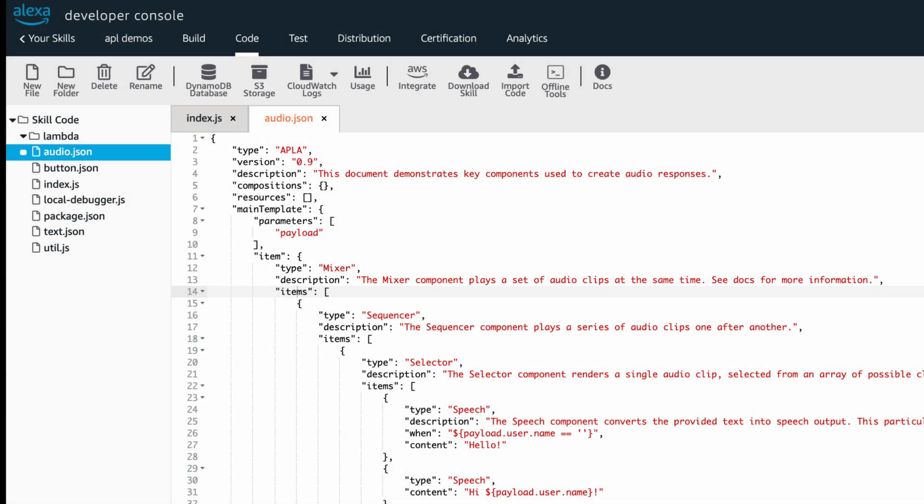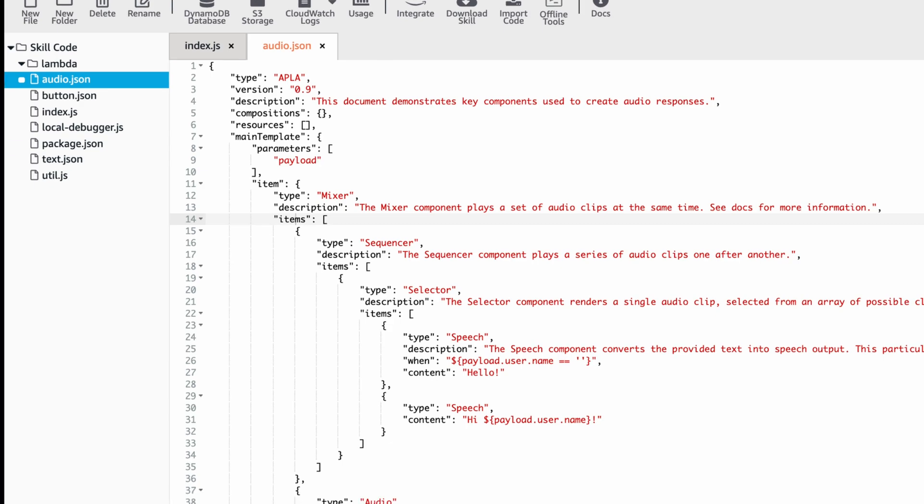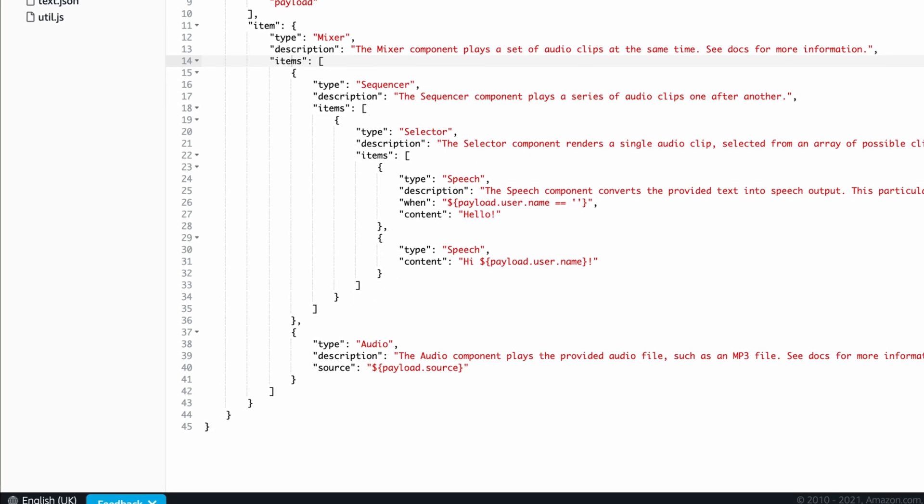Moving back to our APLA document, we can see this speech is binded through our data source entity in our APLA directive along with our background music inside our button event handler of index.js file.